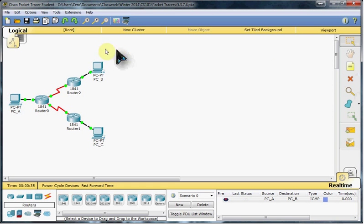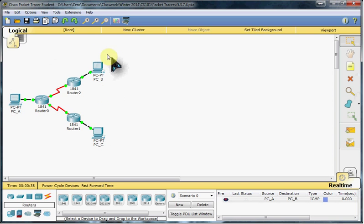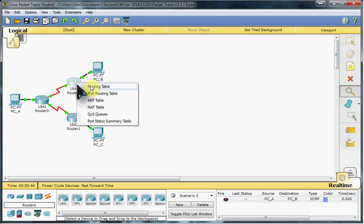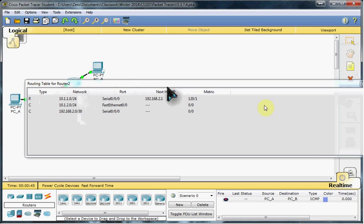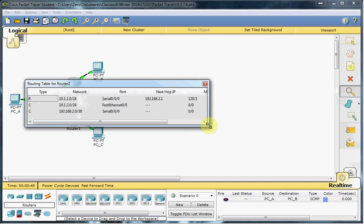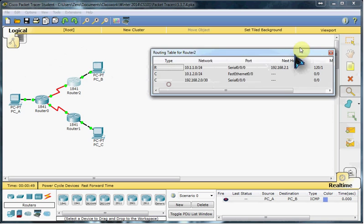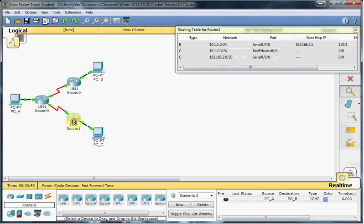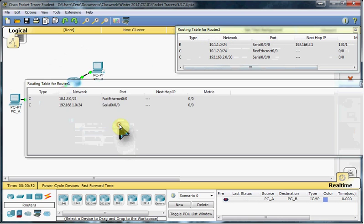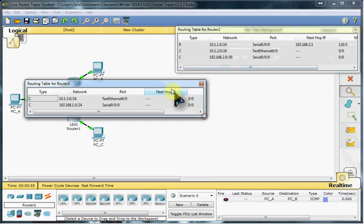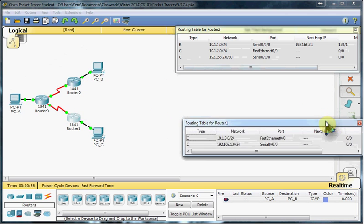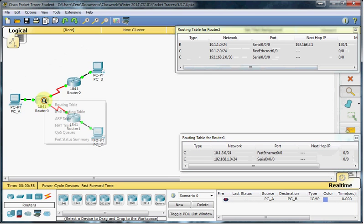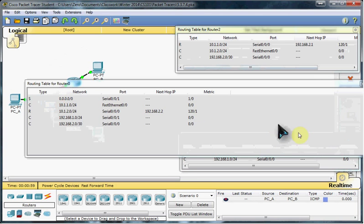Basically, we start with this pre-configured network, and we're going to take a look first at the routing tables for these three routers. So I'm going to get all three of them opened up so we can look at all of them at once. So there's Router 2, this is Router 1, and this will be Router 0.